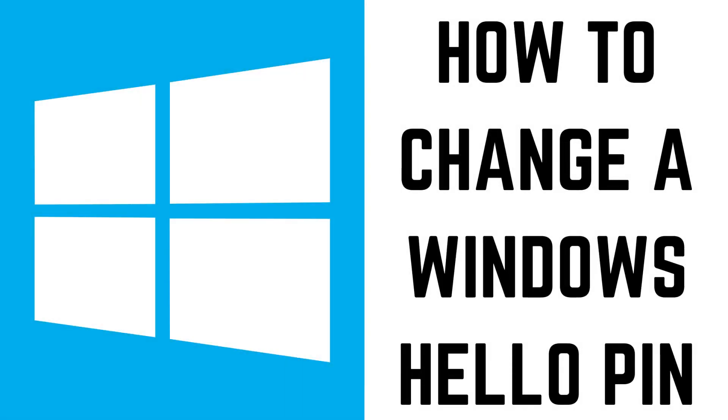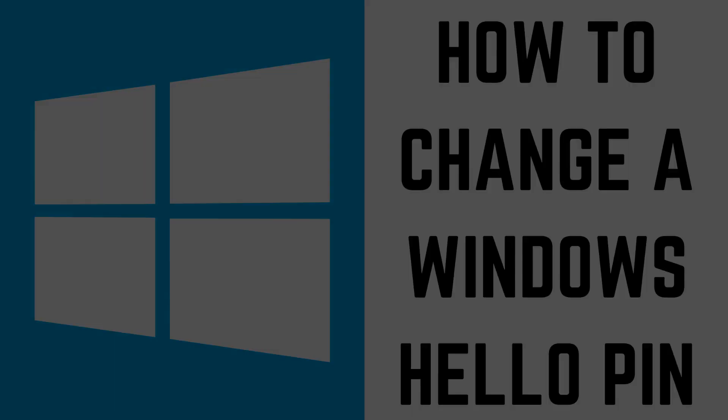Hey everyone. I'm Max Dalton, and in this video I'll show you how to change your Windows Hello PIN number.